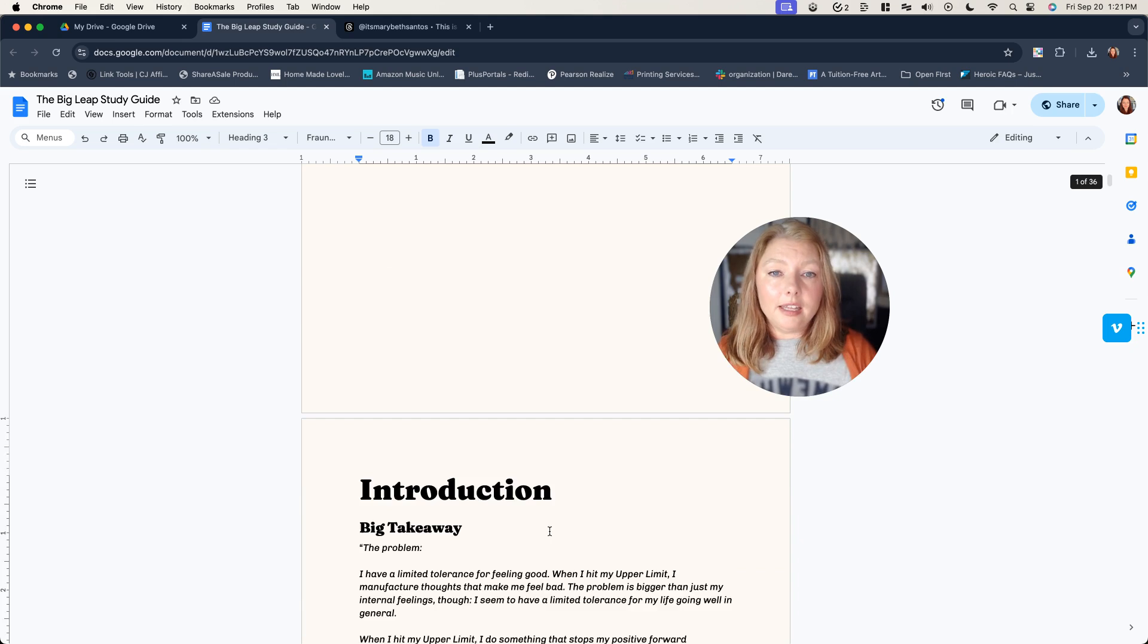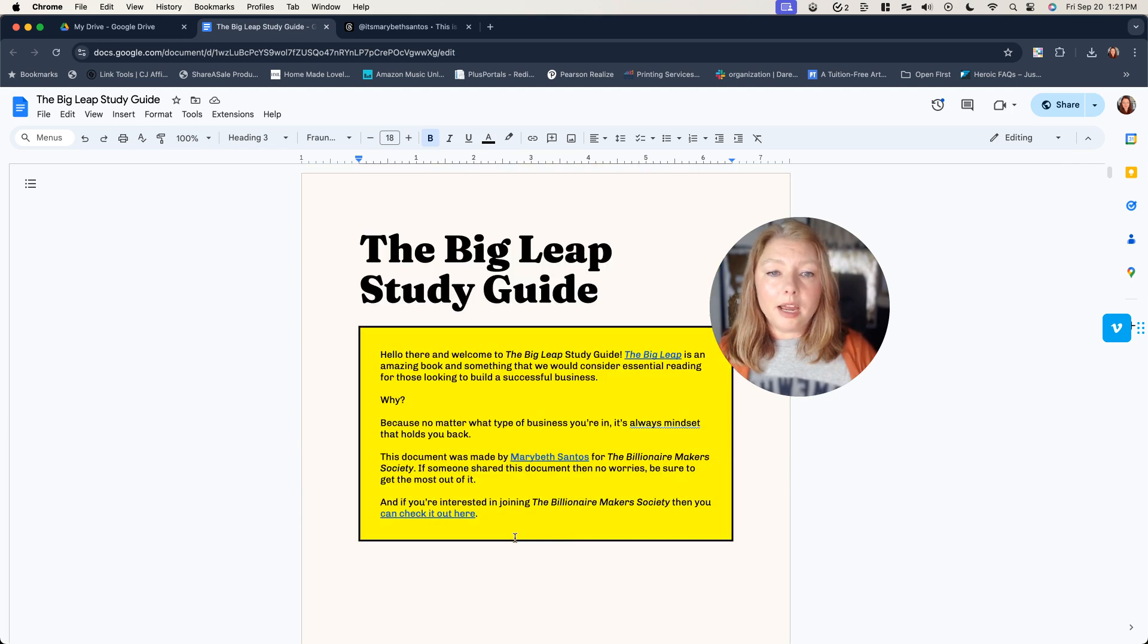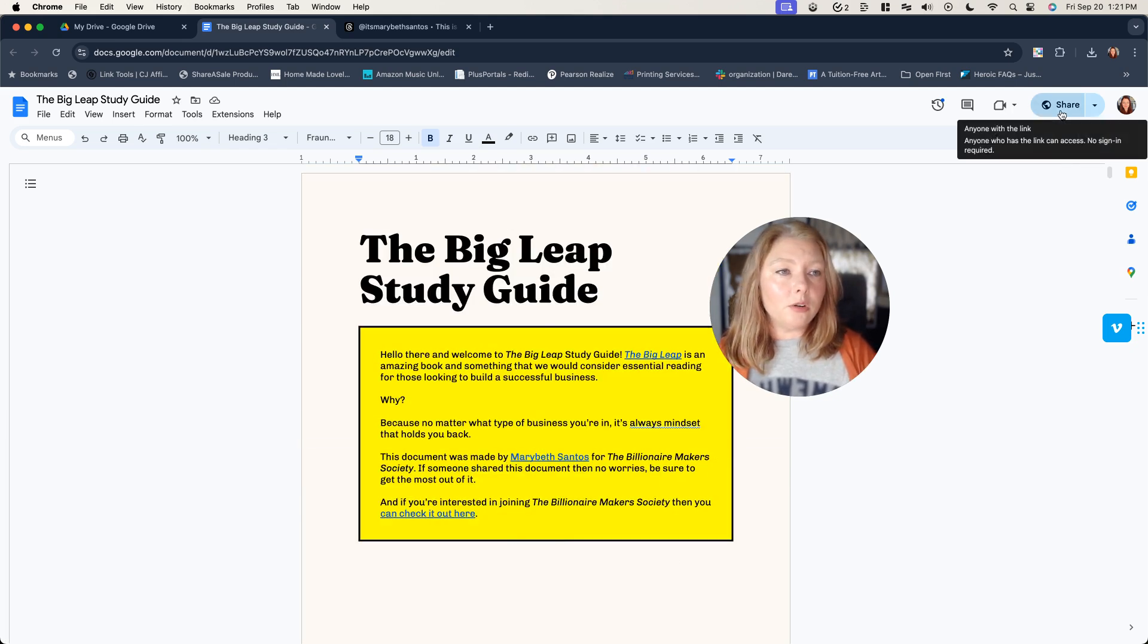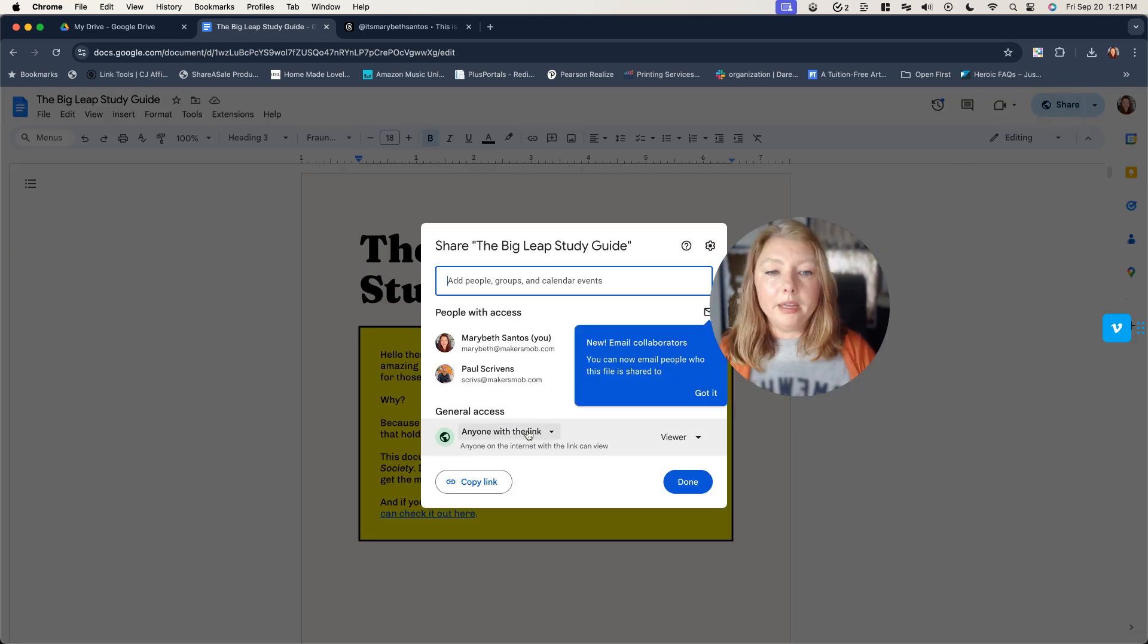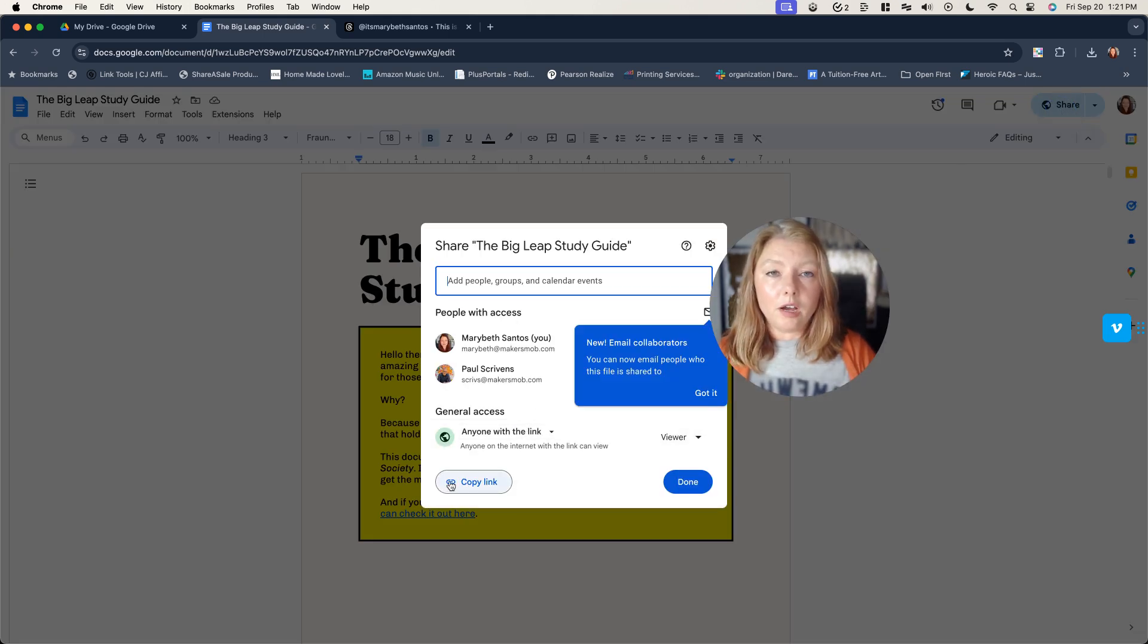And then when it comes time to share this, you're just going to go to share. Anyone with the link can view, you copy the link.